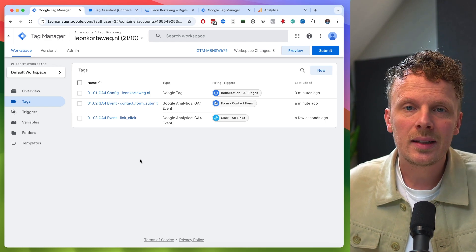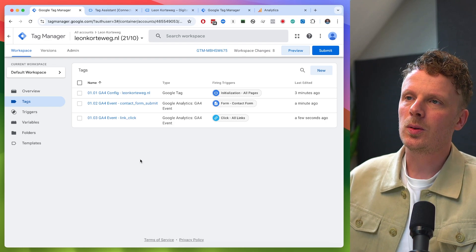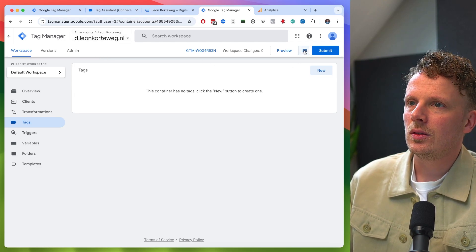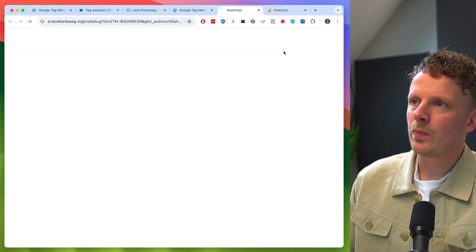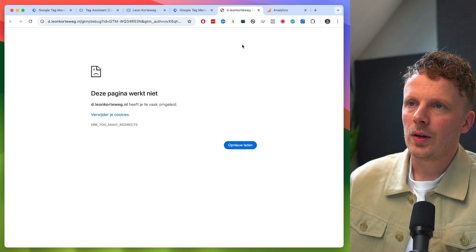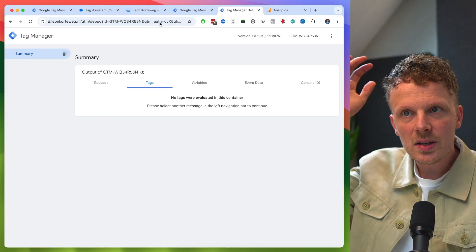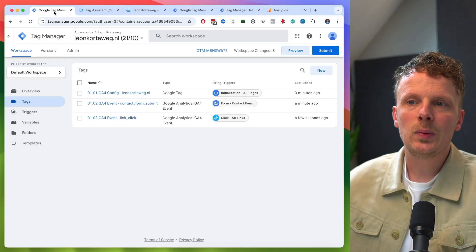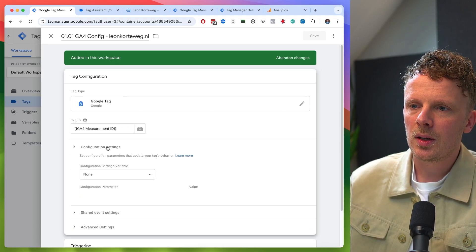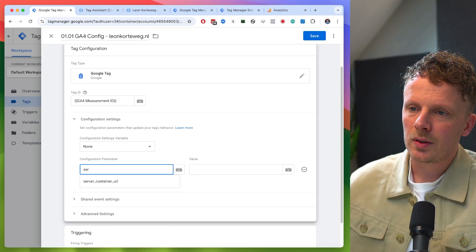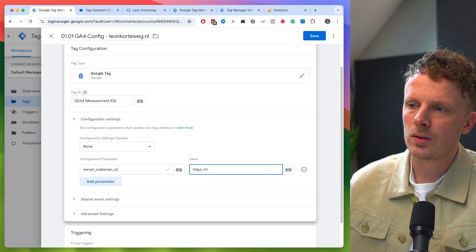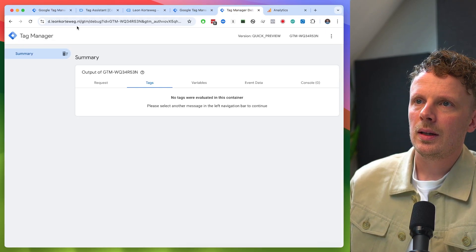Now that we have set up our client-side container, let's go over how we can bring this data into our server-side Google Tag Manager container. I already have a server-side container set up under the subdomain d.leonkortweg.nl. If I hit preview, we get a screen of all the incoming data. There's a simple change we need to make in our GA4 config tag: in the tag configuration, I'm going to open up the configuration settings, add a parameter called 'server_container_url', and paste in the value https://d.leonkortweg.nl.